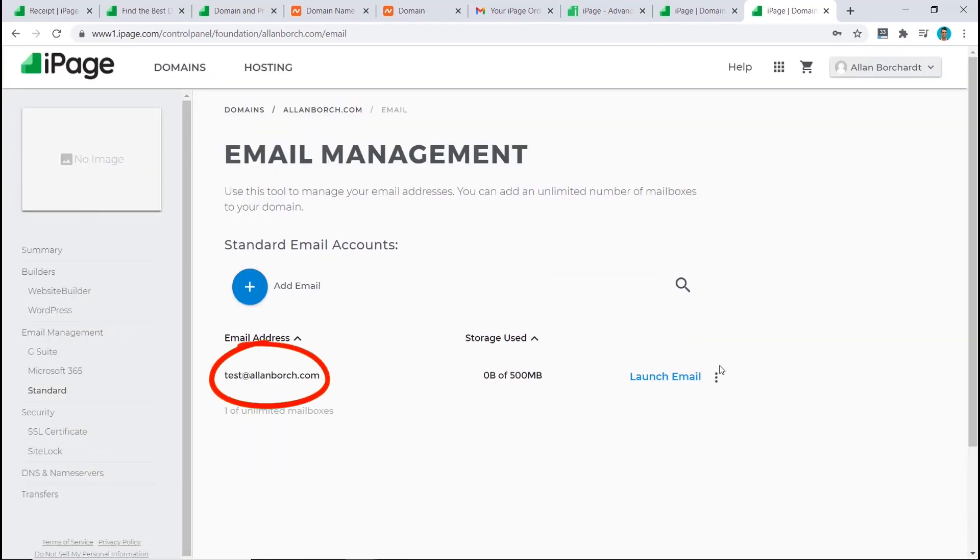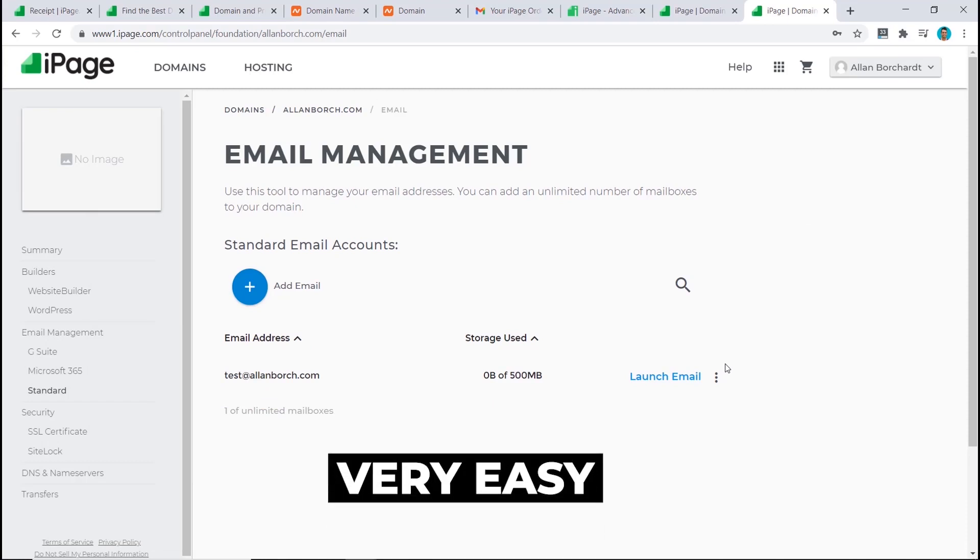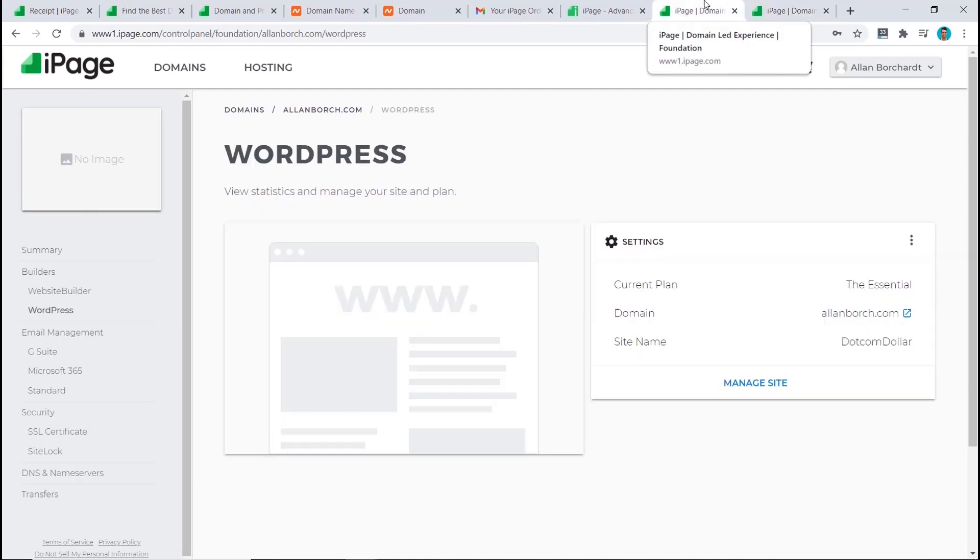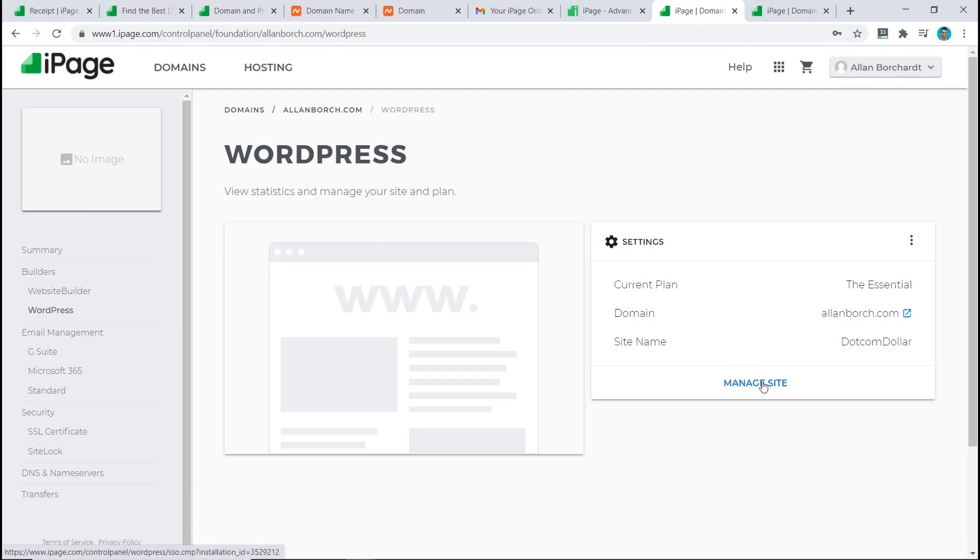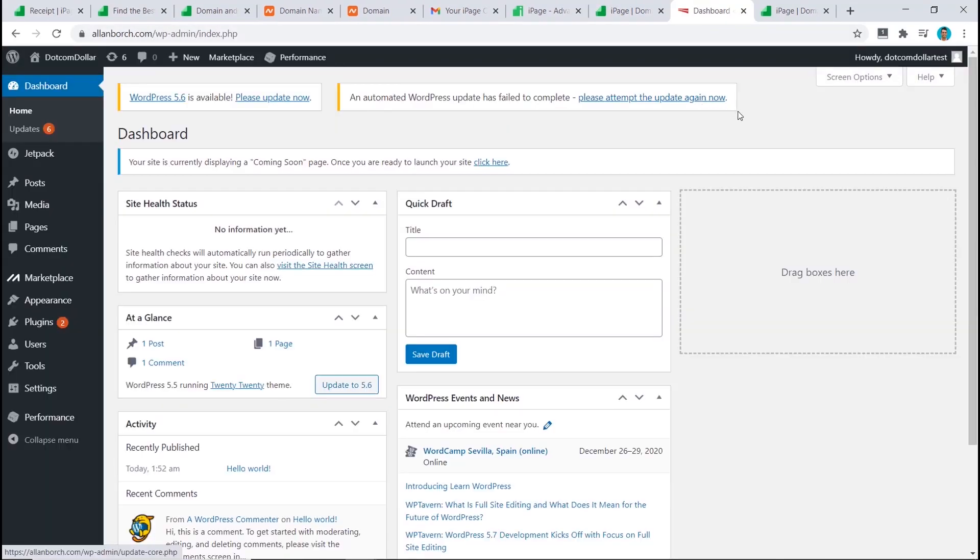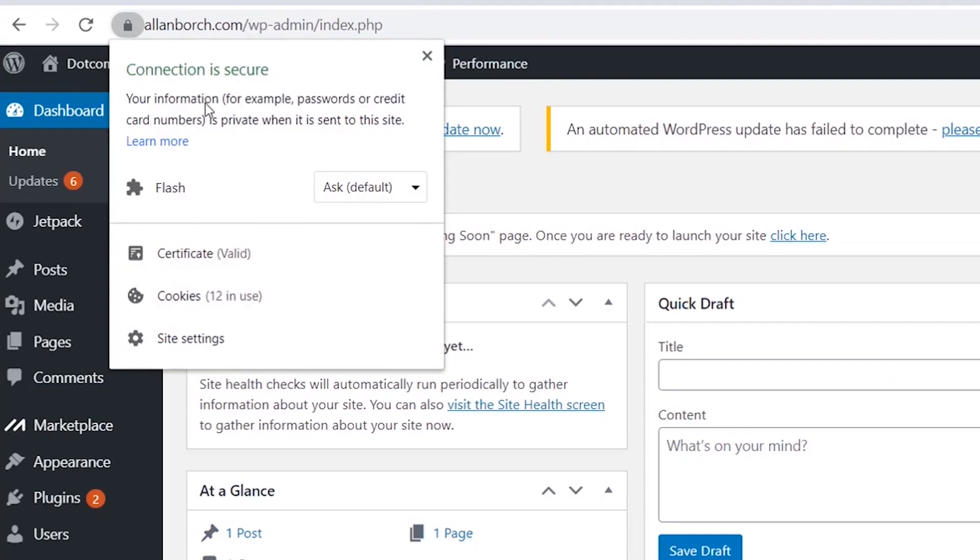That was also very easy to do. Just to make sure that everything worked, I'm going back to my WordPress dashboard. Now you can click on manage site to access your WordPress dashboard. You can see here from the WordPress dashboard that our WordPress website has been installed successfully, and even our SSL certificate is working and our site is secured.